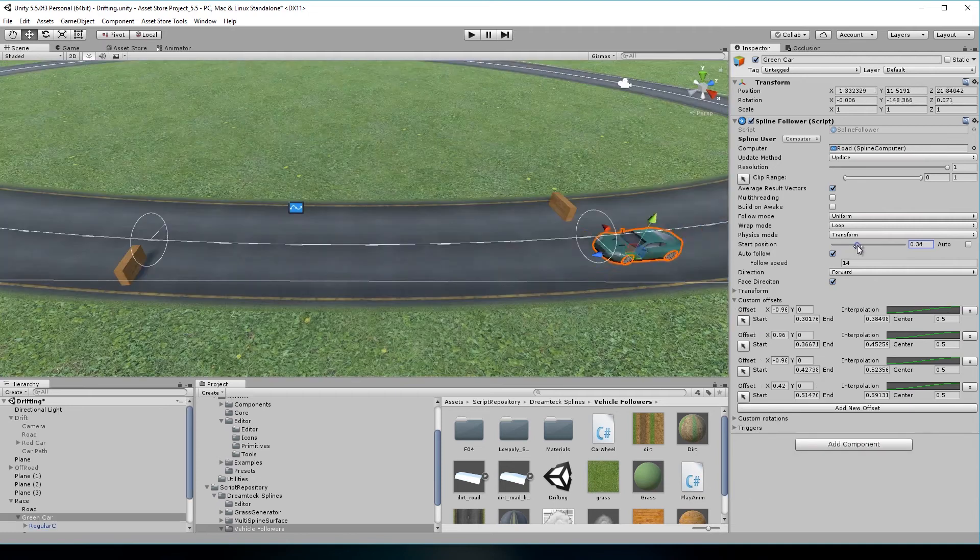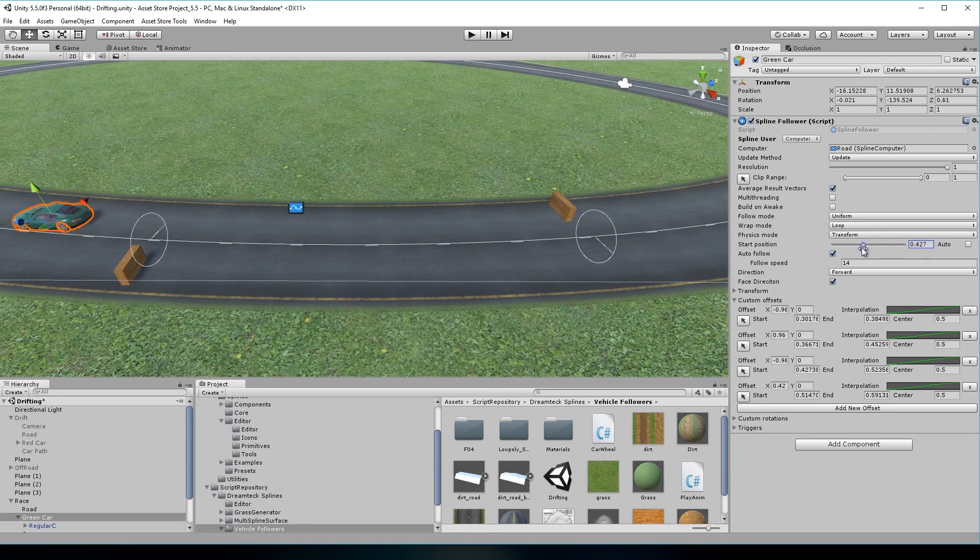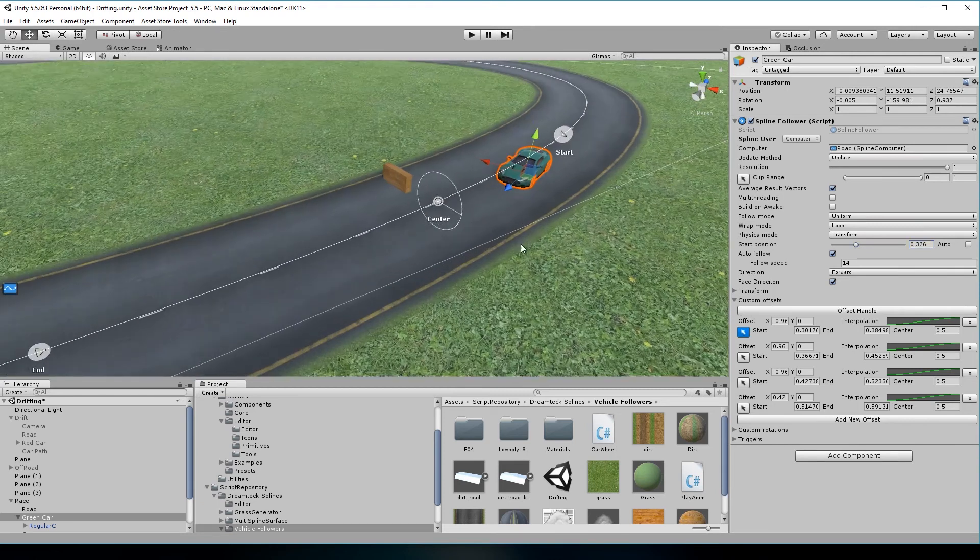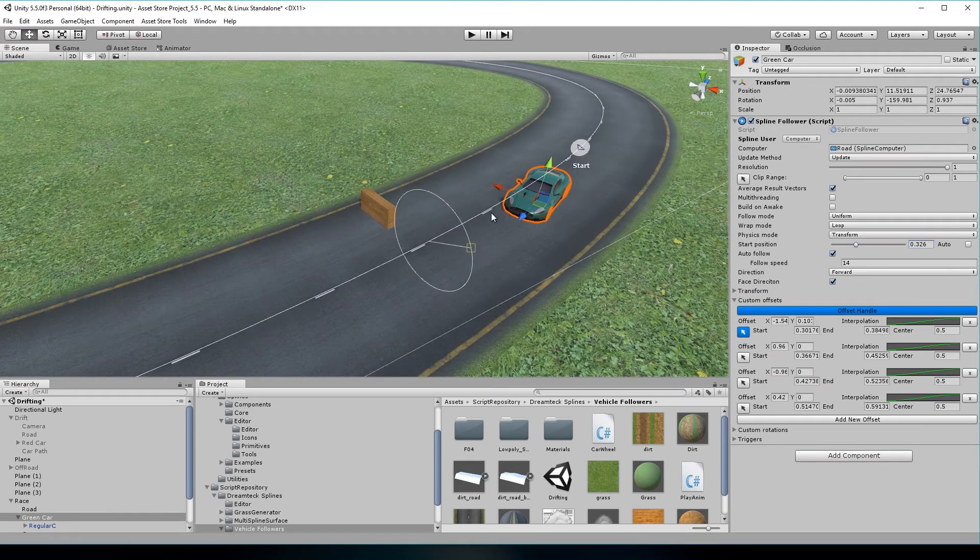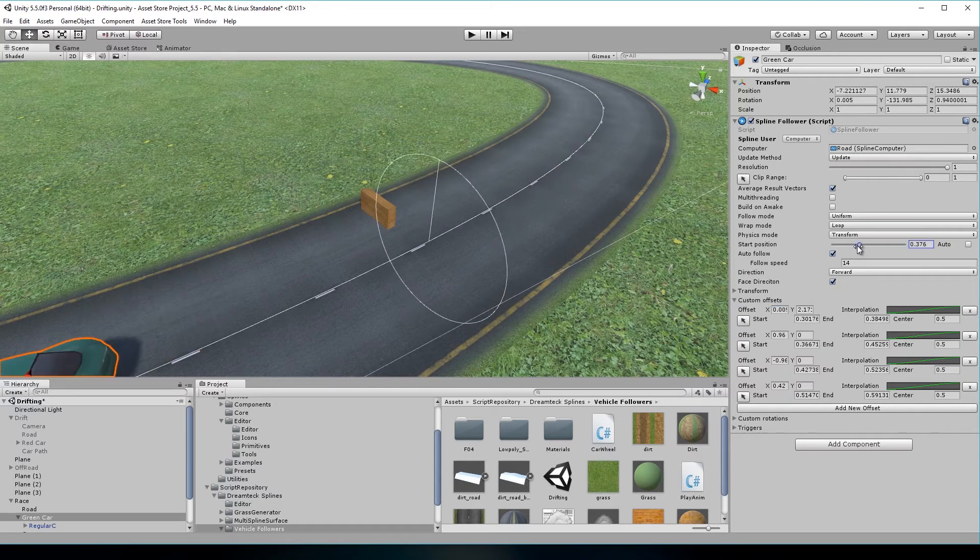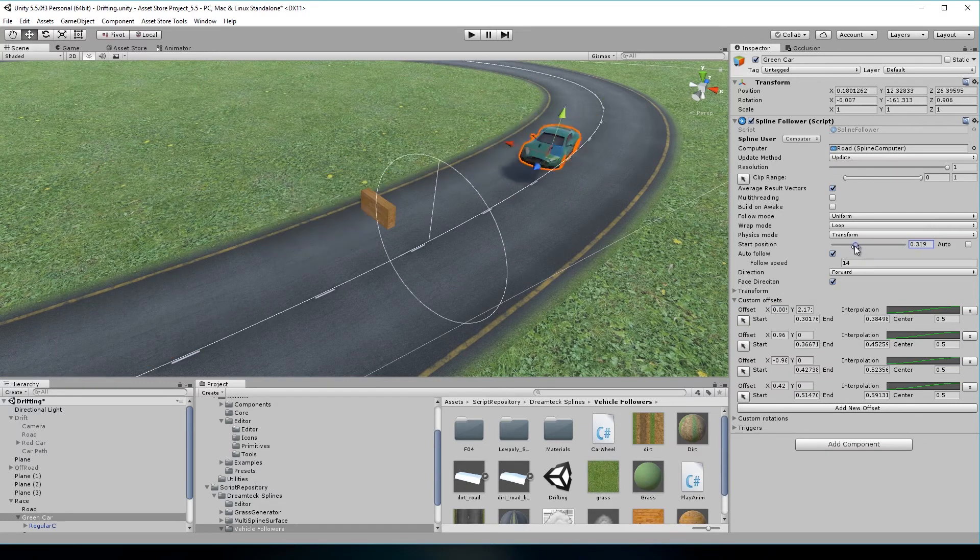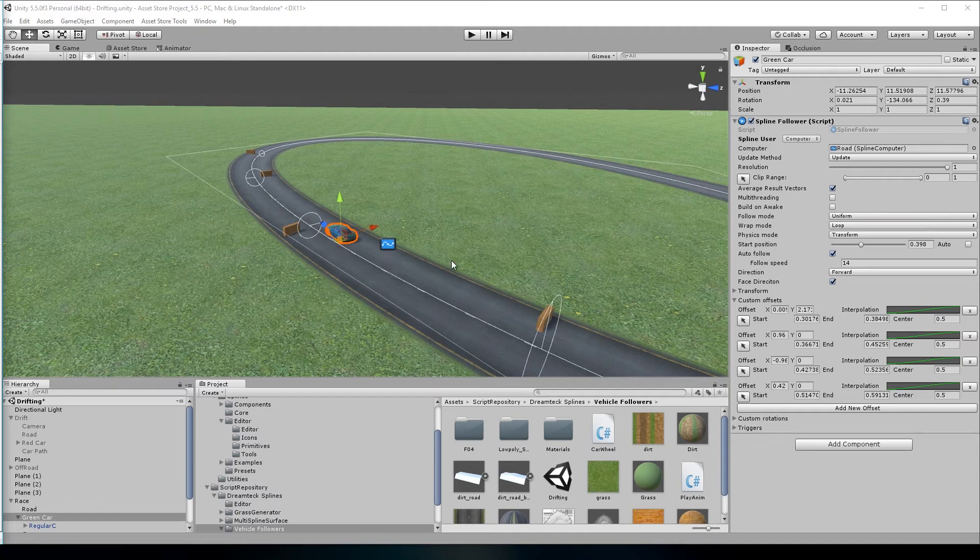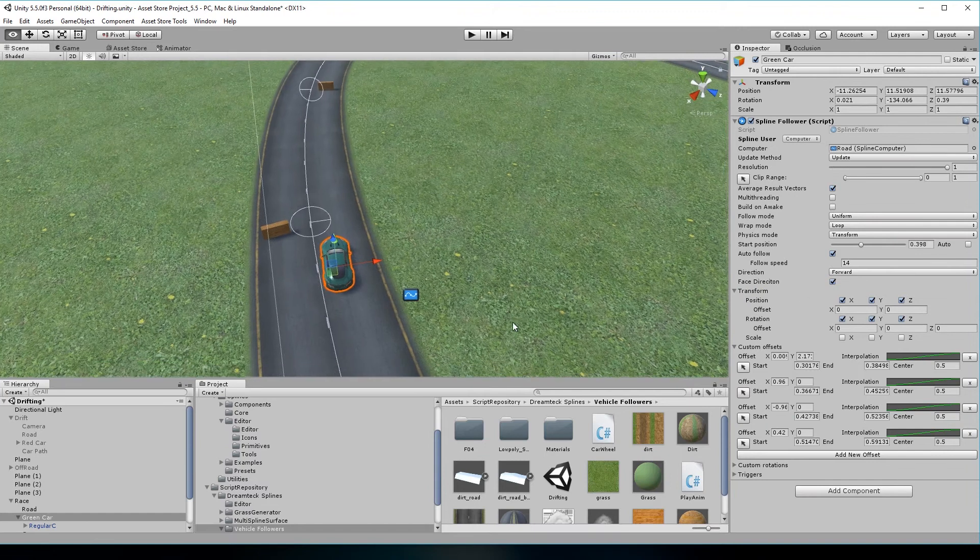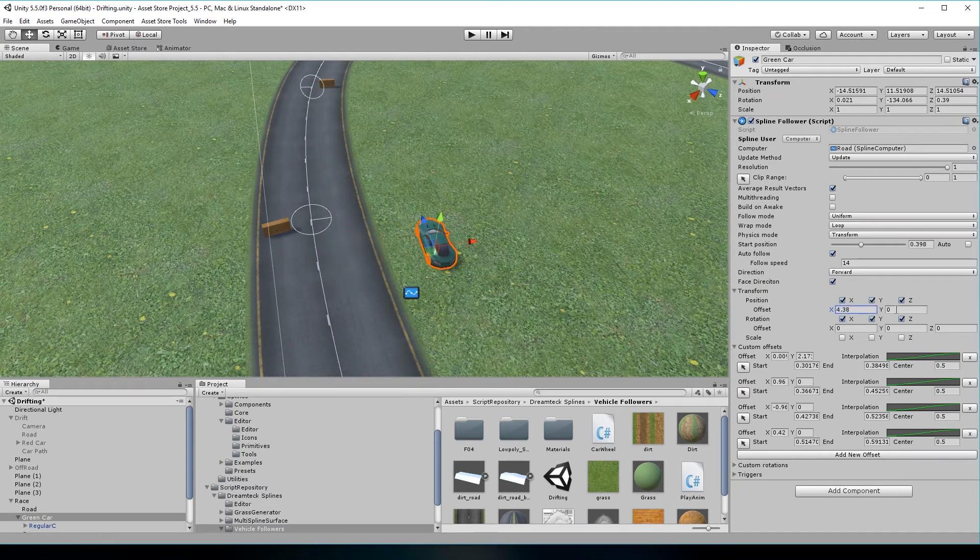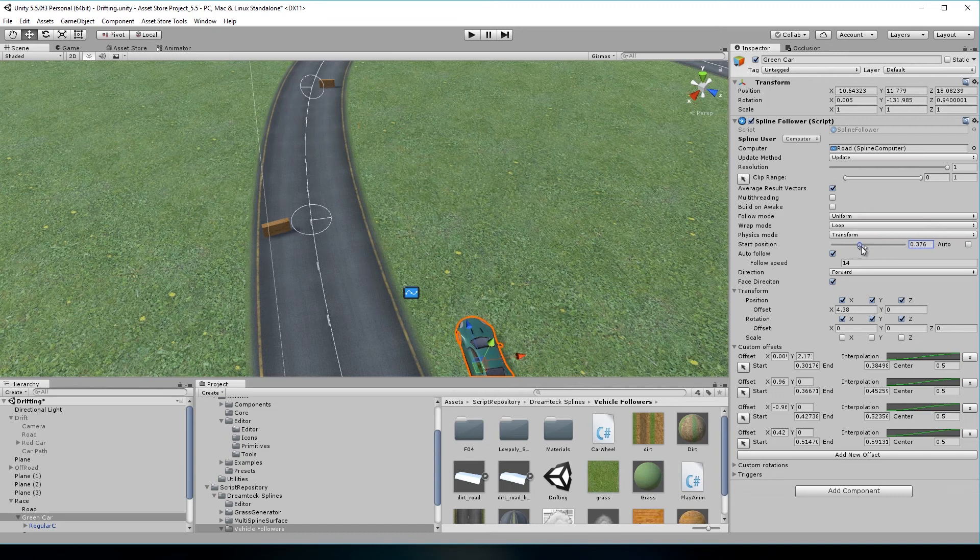We also have custom offset regions. They do the same, but with the offset of the follower. Again, you can edit those directly in the editor. And don't worry, the constant offsets of the follower are still there. They're just hidden in the transform foldout. So I can still apply a constant offset to the follower, as well as a constant rotation.